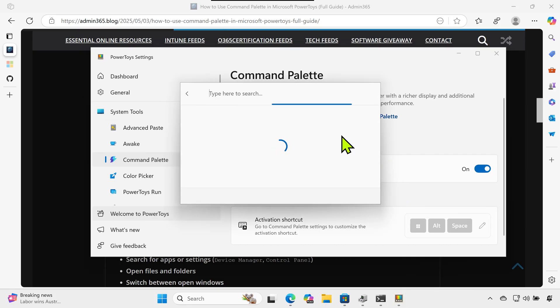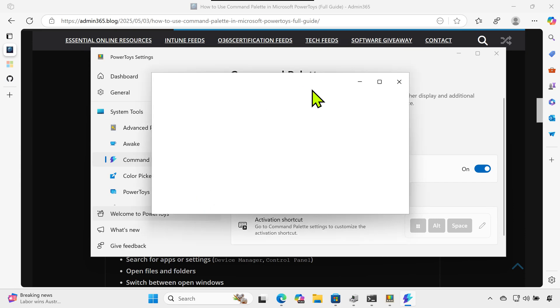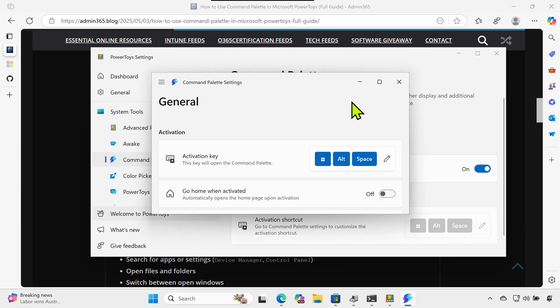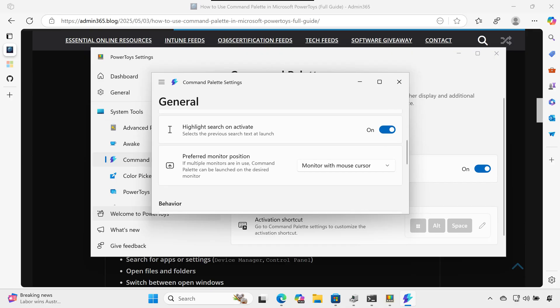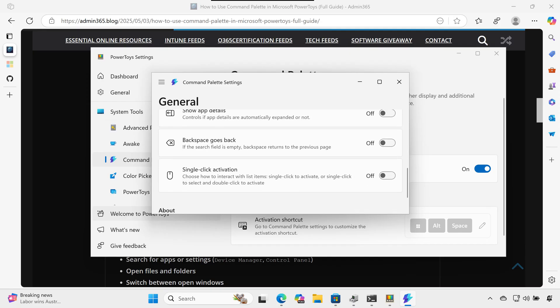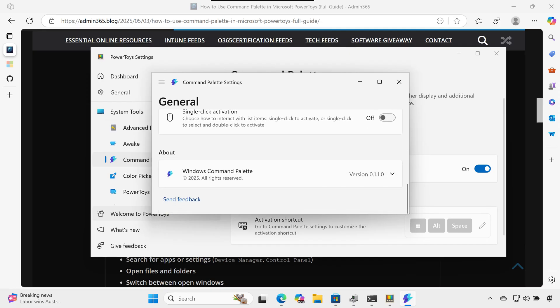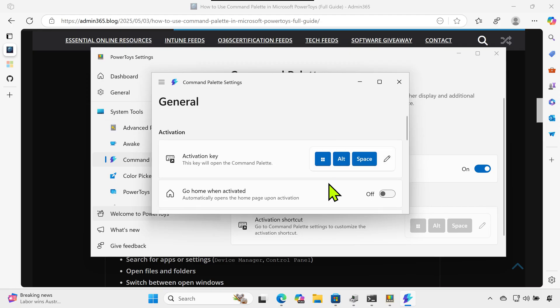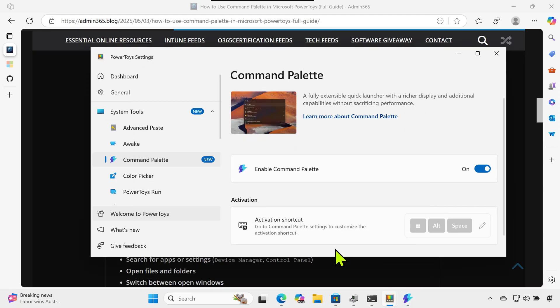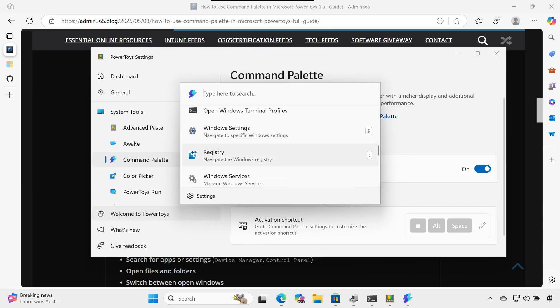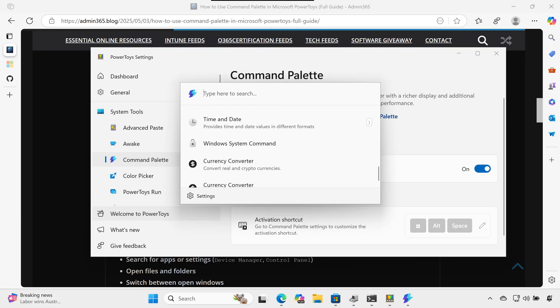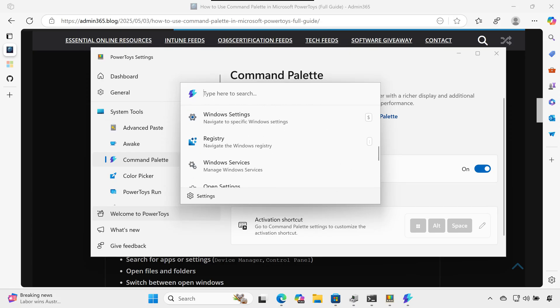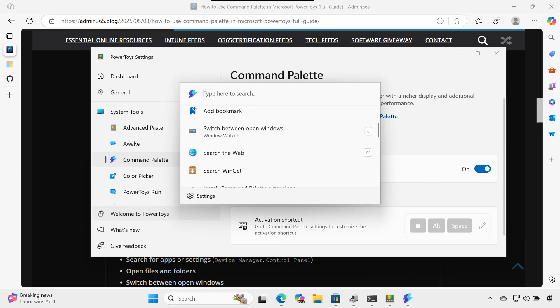Using the Command Palette: to launch the Command Palette, press your shortcut key (e.g., Win+Alt+Space). You'll see a simple search bar pop up. Now you can type commands like regedit or msconfig, search for apps or settings like Device Manager or Control Panel, open files and folders, switch between open windows, or perform quick math. The interface is designed to be used with the keyboard only, so once the palette is open you can scroll through results using arrow keys and press Enter to launch.